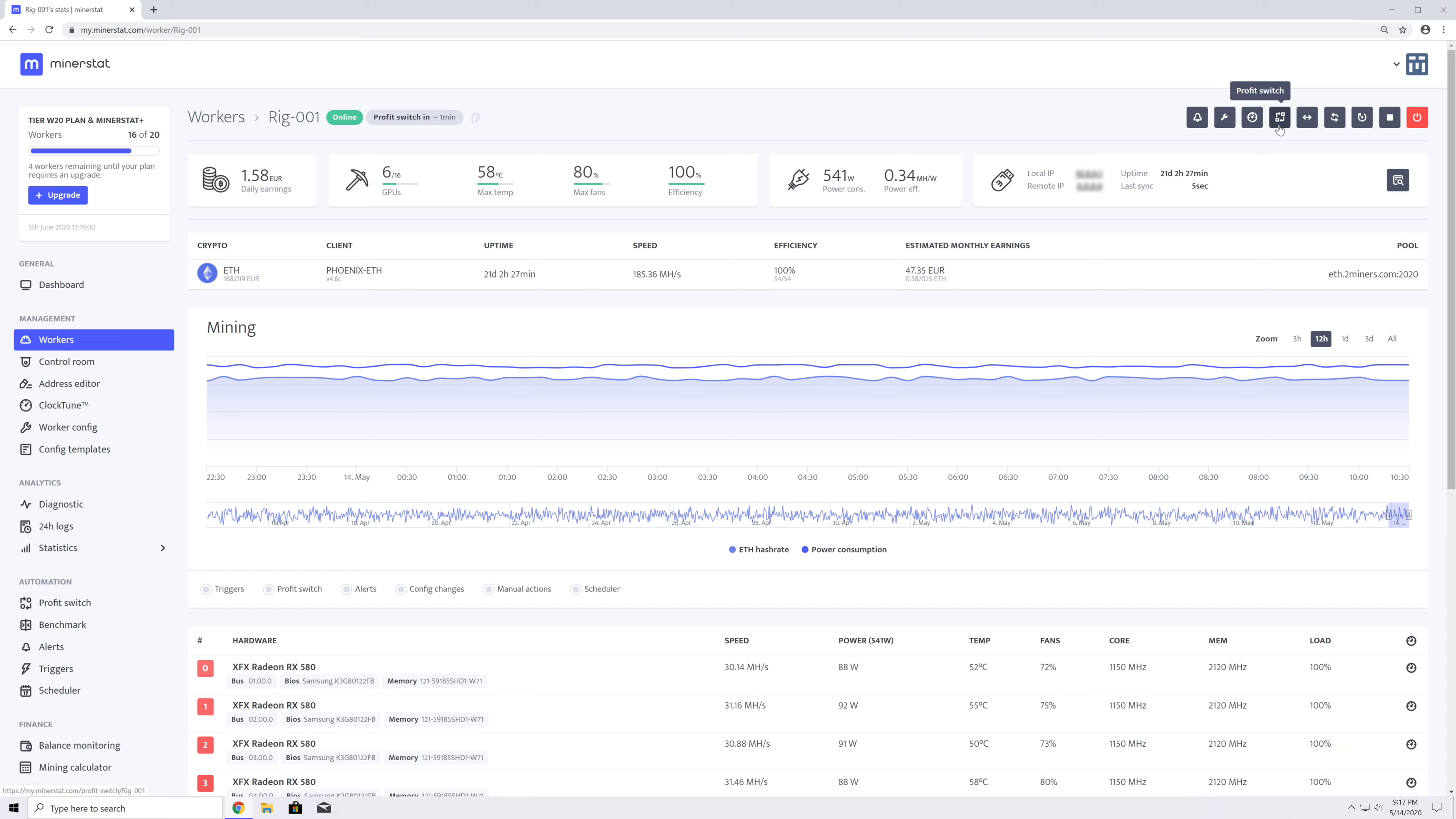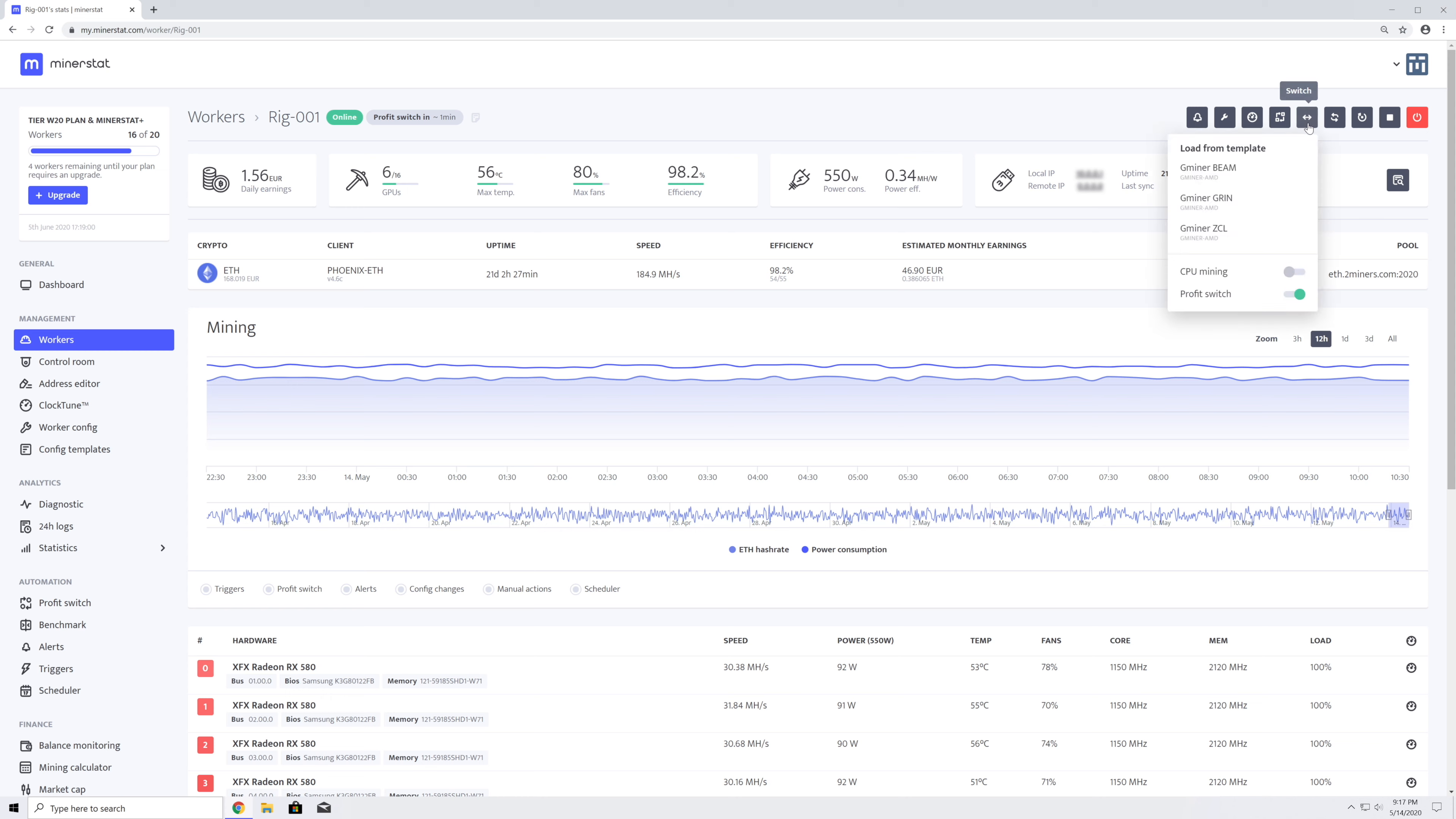Here is a link to the profit switch. Here is a switch button, which will open a drop-down with all available Config templates with an option to select and apply the Config template, and toggle buttons for enabling or disabling CPU mining and profit switch.